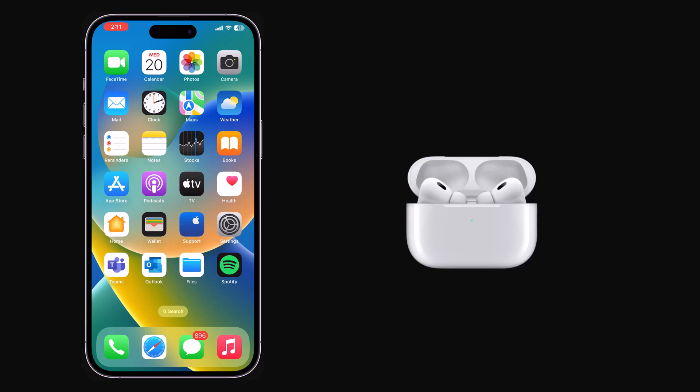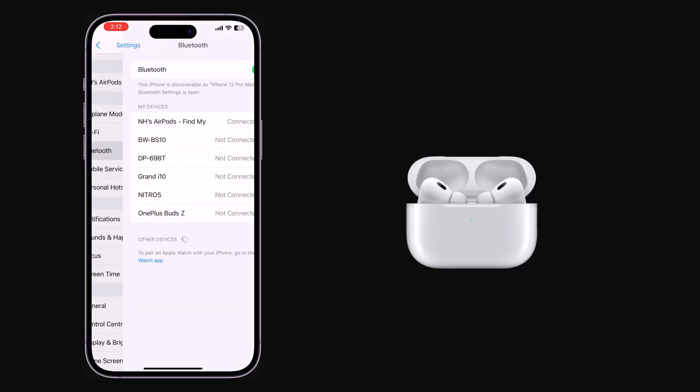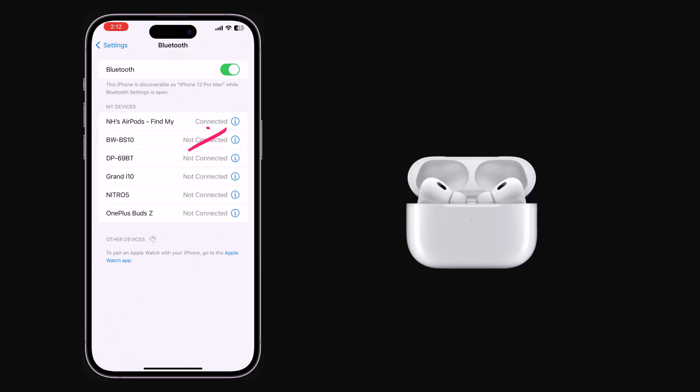Go to Settings, Bluetooth. Then tap the Info button next to the name of your AirPods.